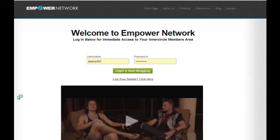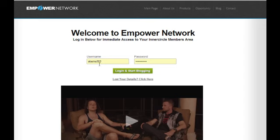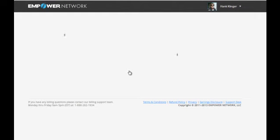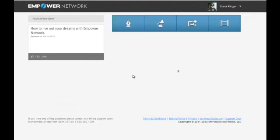Hi, this is Hank Klinger doing a video for you guys, just a quick tutorial to show you the back office and essentially what you're going to be looking at when you first log into your Empower Network account. This is our home page at EmpowerNetwork.com where you enter your username and password that you chose when you signed up. Click login to start blogging.